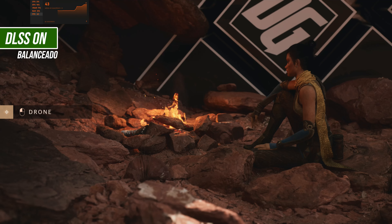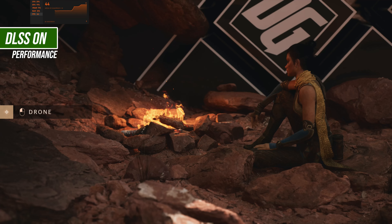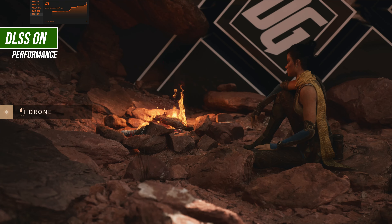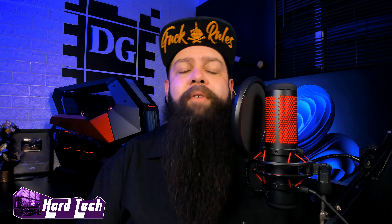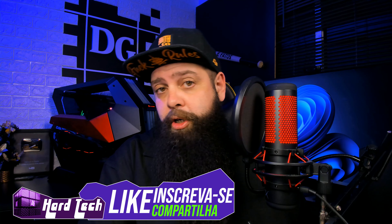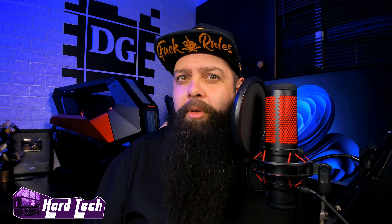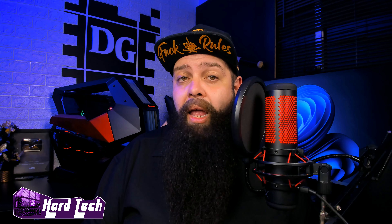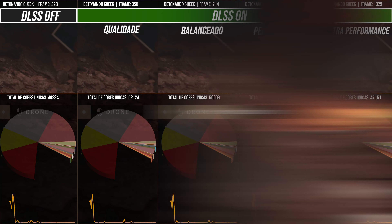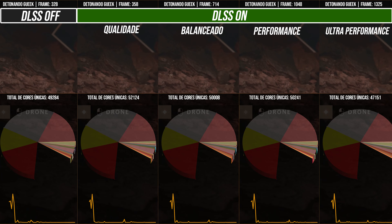Falando em perda visual, vamos dar uma olhadinha no que nós descobrimos com o AIDA. Vamos utilizar o processo de cores únicas: selecionar as cores únicas da imagem que não se repetem, que significam basicamente o esforço de shaders que foi construído. Quando você muda a resolução através do DLSS, tudo isso modifica um pouco. O original está em TSR, temporal super resolution, da própria Unreal Engine 5. O ganho é maravilhoso, principalmente no DLSS Qualidade, que conseguiu uma contagem de cores únicas superior até ao modelo original. A perda mais significativa é no modo ultra performance, mas mesmo assim é significantemente bom.